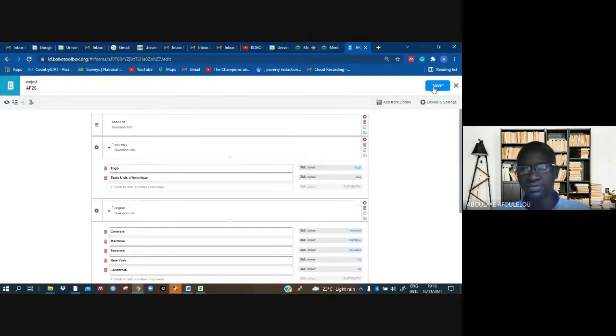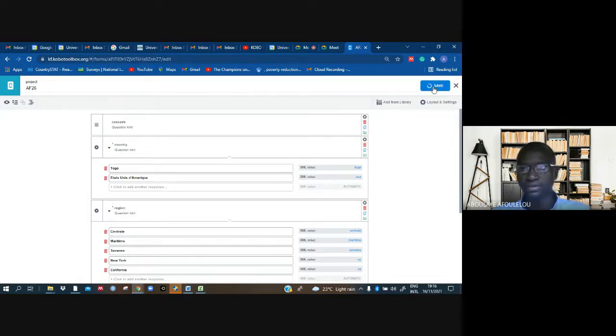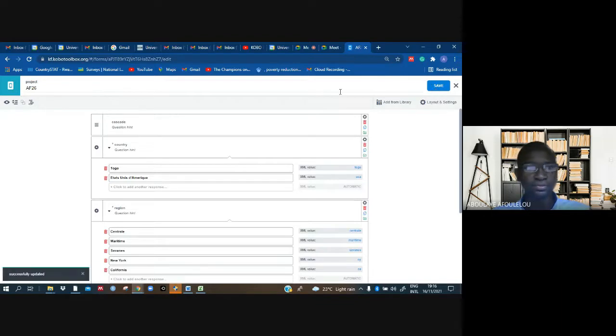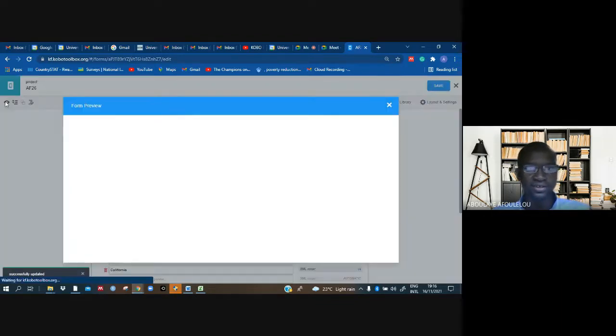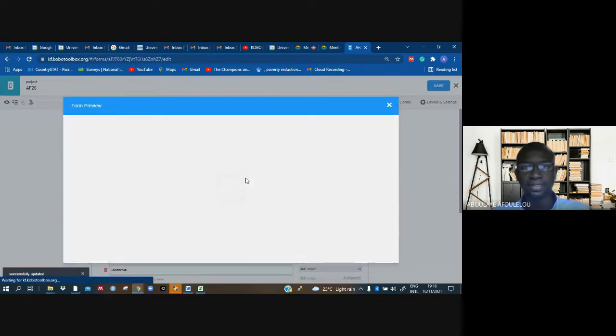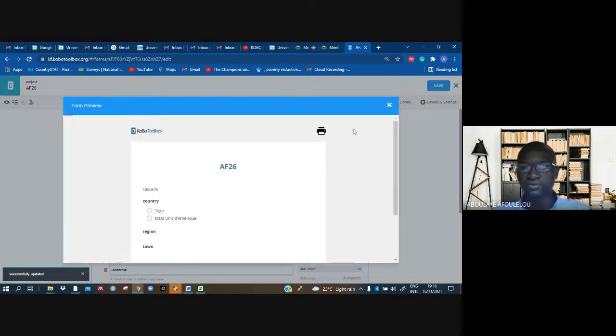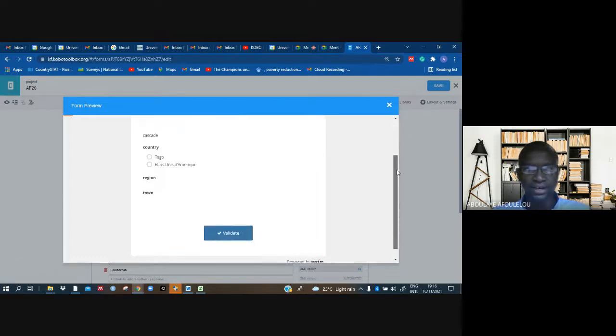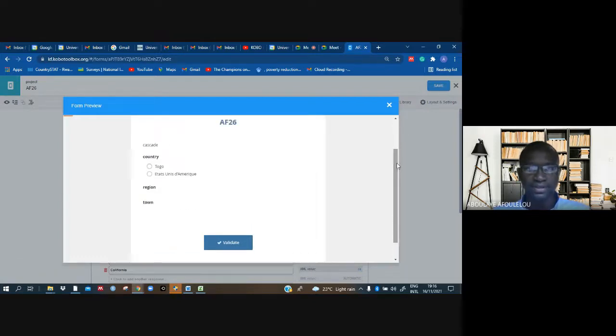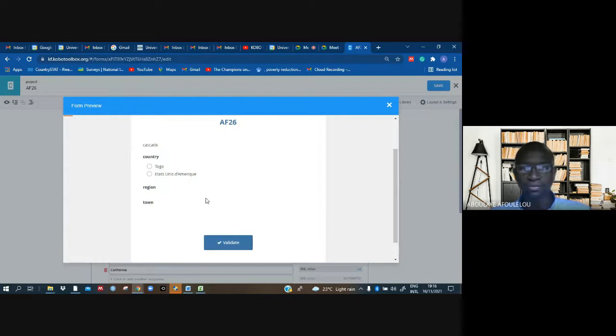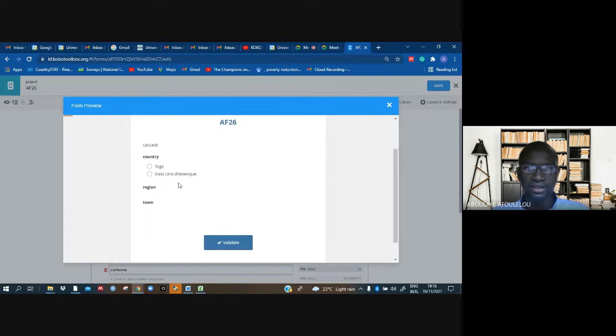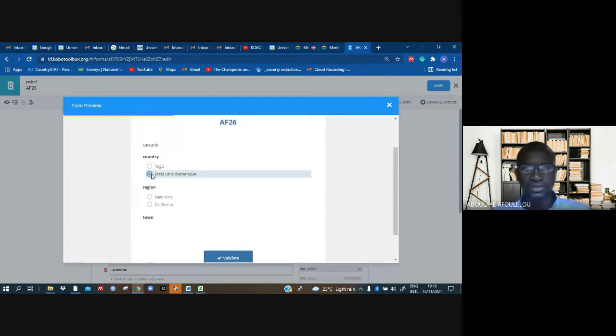Let us go there. You can see what is happening. We have country, region, town. But the regions will only appear if I click on a country. You can see, when I click on USA, United States of America...